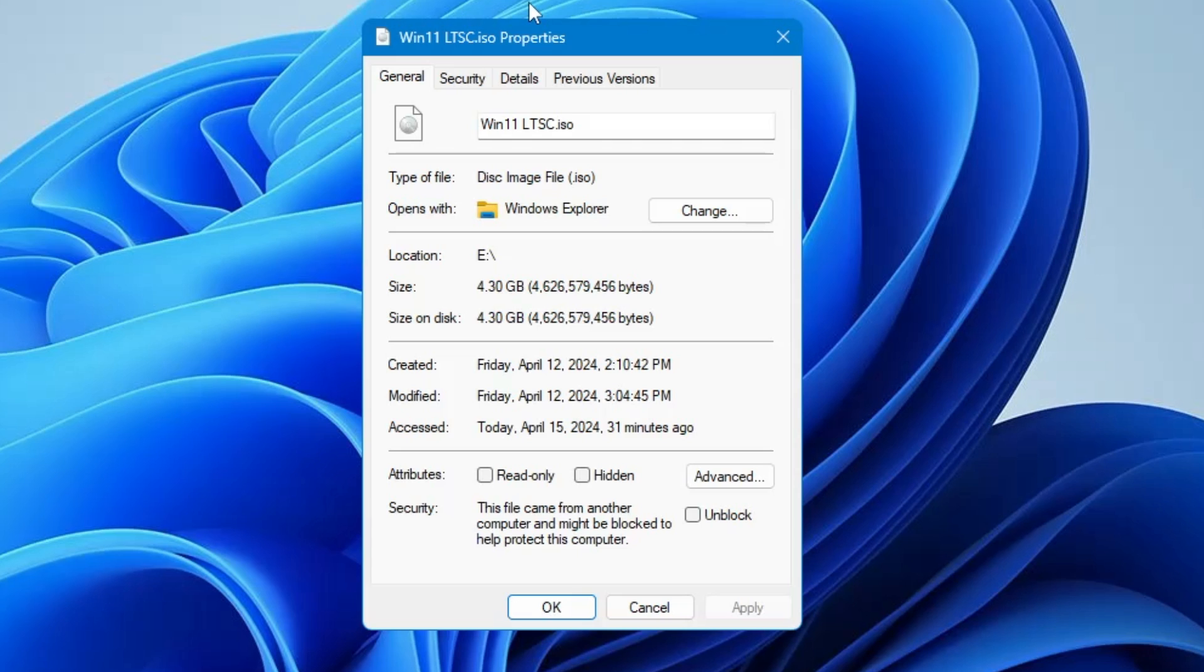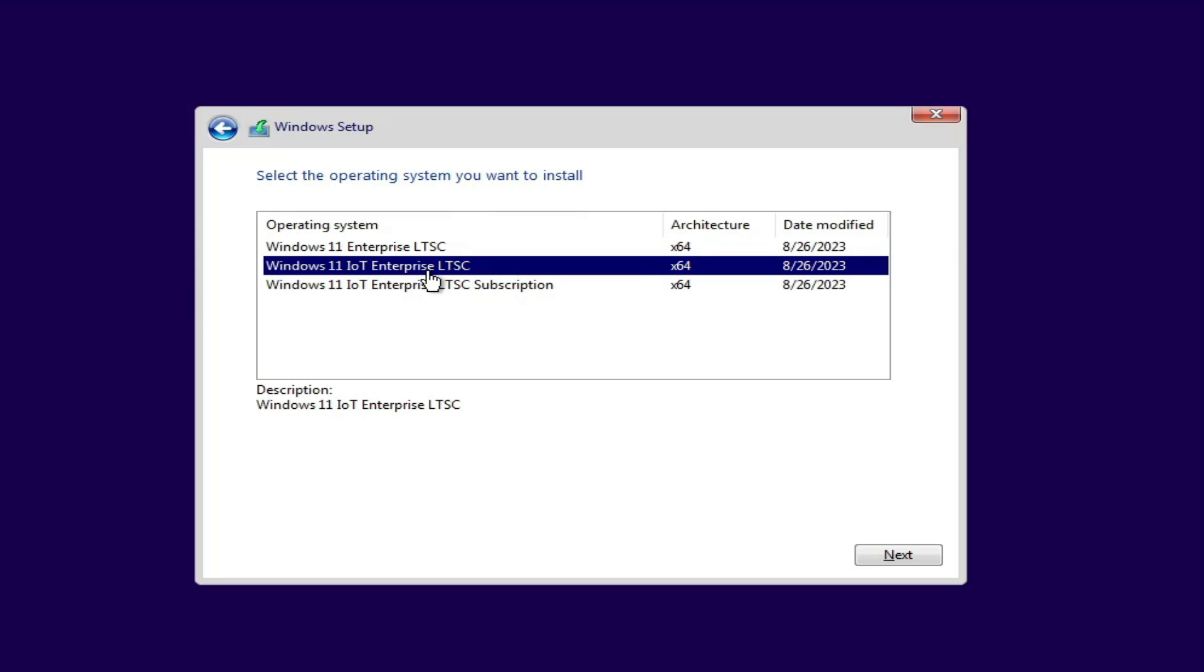I will first start with the ISO size. Windows 11 LTSC size is around 4.3 gigabytes, which is quite low as compared to regular Windows 11. The regular Windows 11 ISO is around 6.3 gigabytes, so there is a difference of around 2 gigabytes.